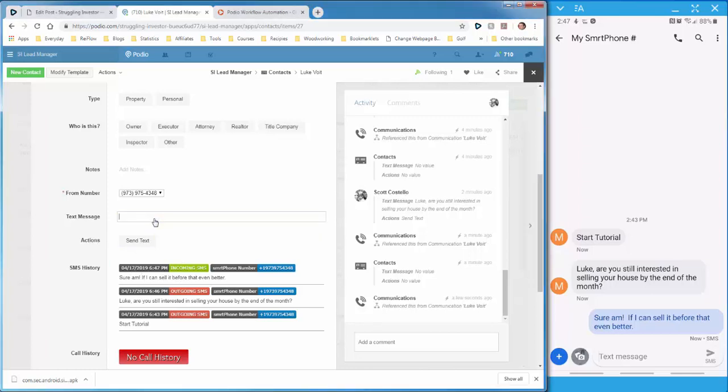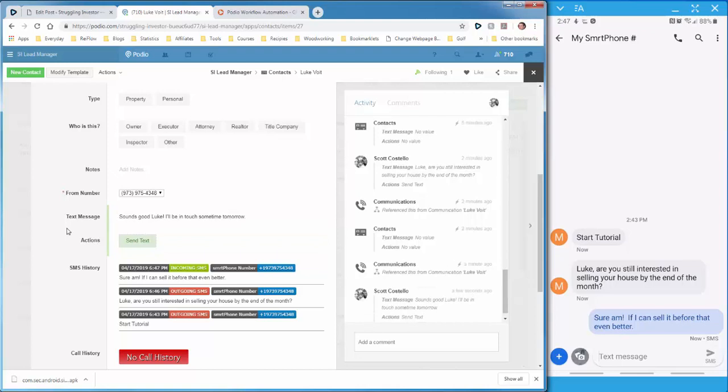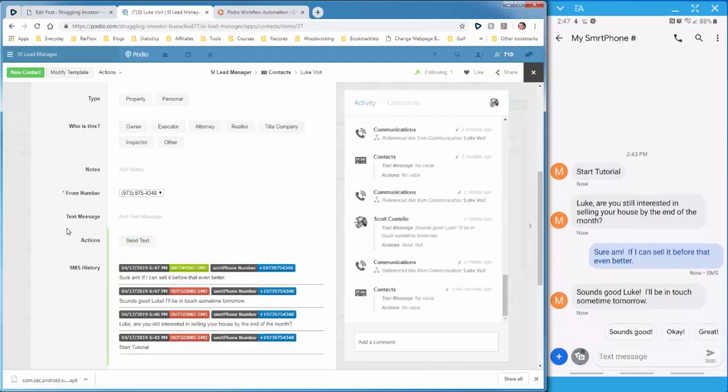So now let's respond. Sounds good, Luke. I'll be in touch sometime tomorrow. And send. And then you can see the message showing up on Luke's phone now.